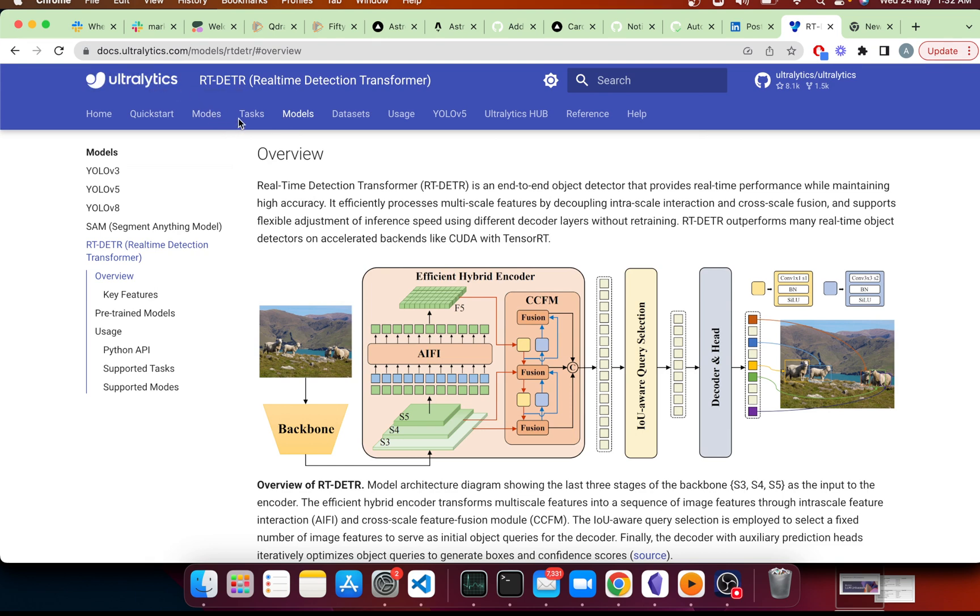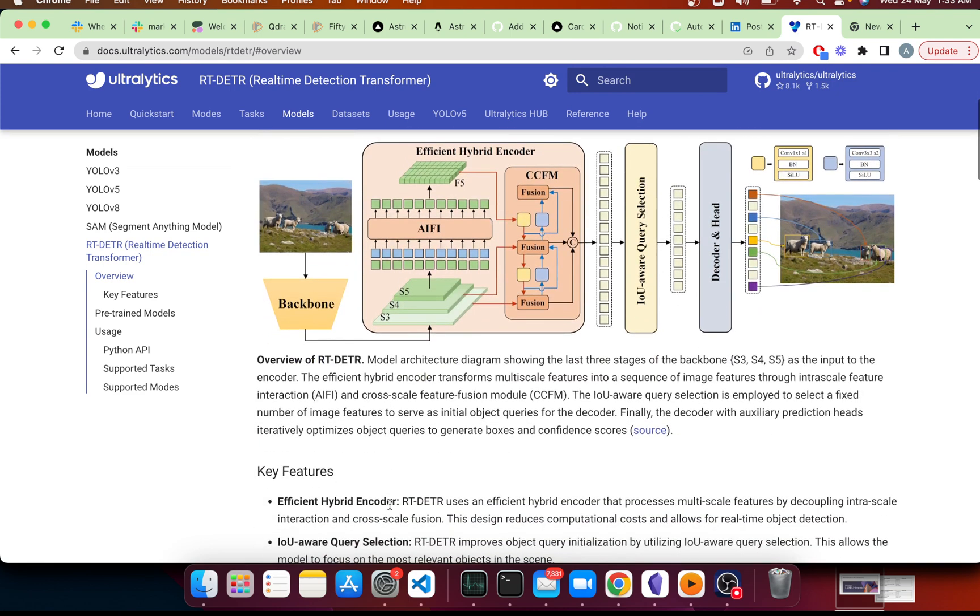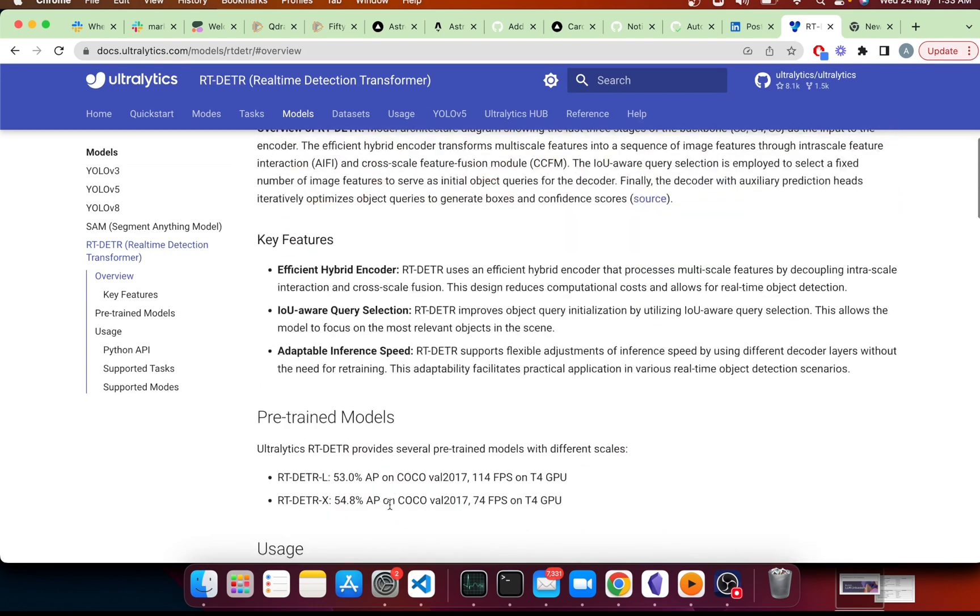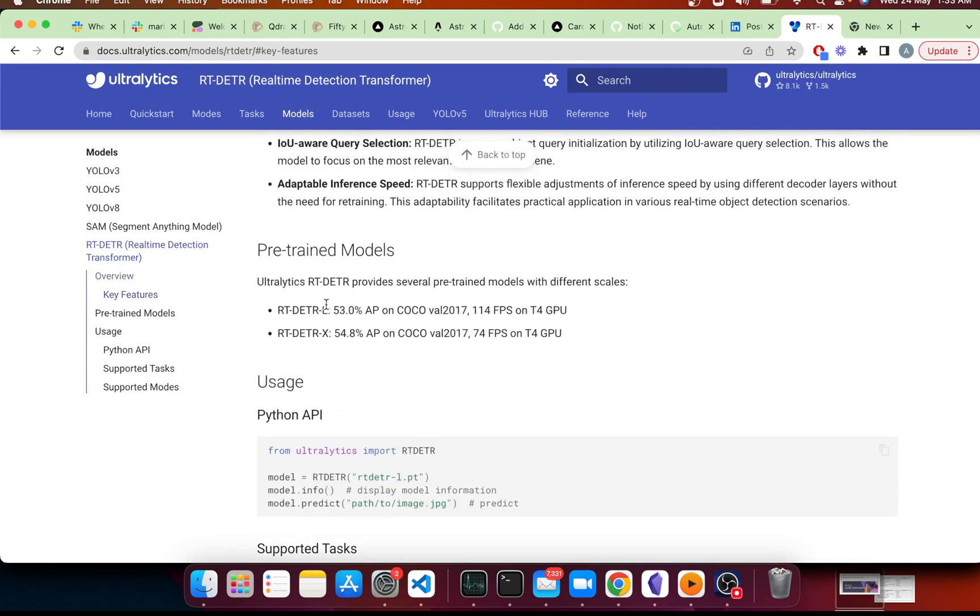We have included this Real-Time Detection Transformer model in our models hub, which means you can use it just the way you use any YOLO model. So this is quite simple.